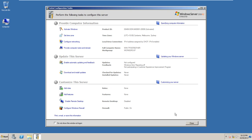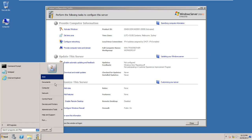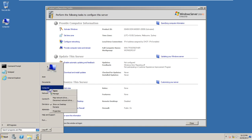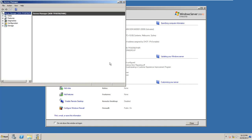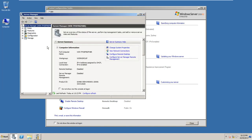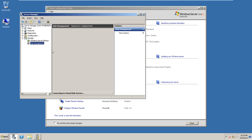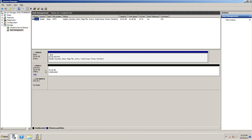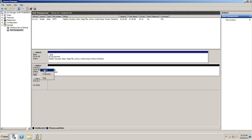First, go to Disk Management. I'm currently using Windows Server, but it's exactly the same as Windows Professional. Go to Disk Management, and you can see that Disk 0 is my first disk.